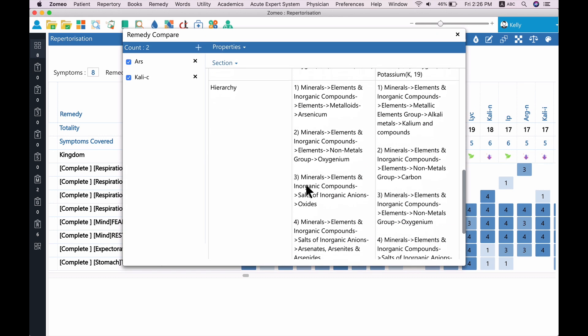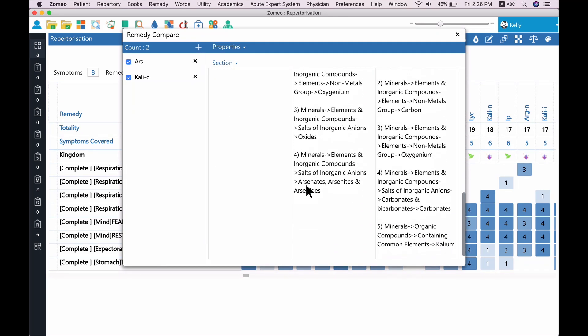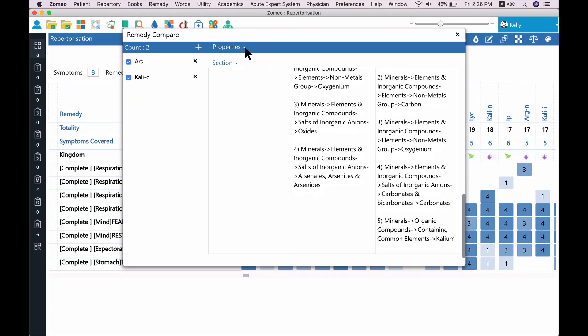Now, you can see the comparison of properties, keynotes, and relationships of the selected remedies.